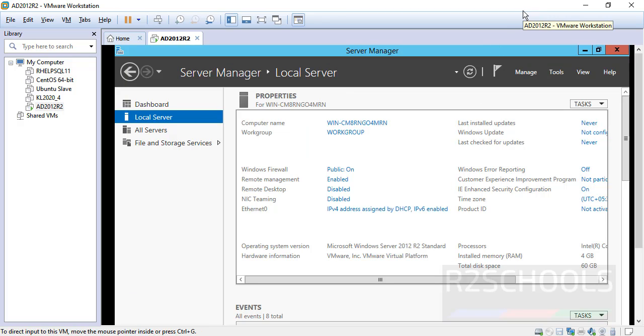Thank you for watching this video on how to install Windows Server 2012 R2 on VMware Workstation. Please like this video and subscribe to my channel for more Windows videos.